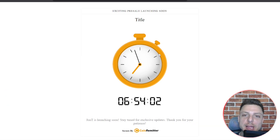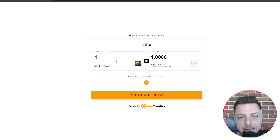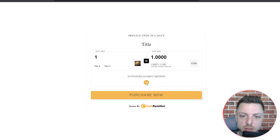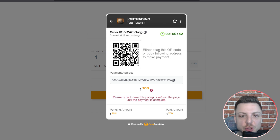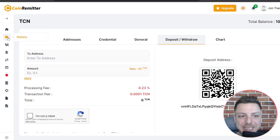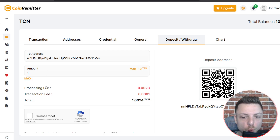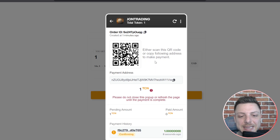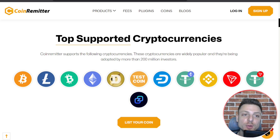We can see here my own pre-sale test. Once you've published, you can see your own pre-sale. Let's put in one token and purchase it right now. Enter the email and continue. We're taken to the order page where we send to this payment address. Copy the payment address, come back to our TCN wallet, deposit to that address, input one token, and confirm. The payment is confirming — and now the order has been finalized.